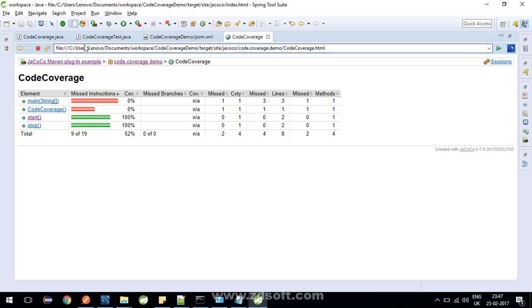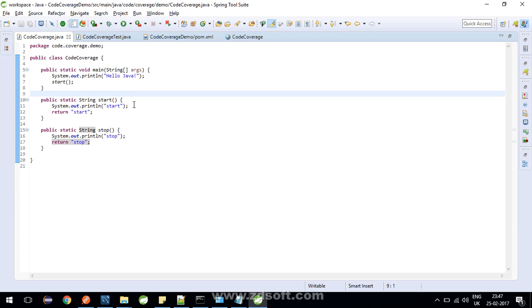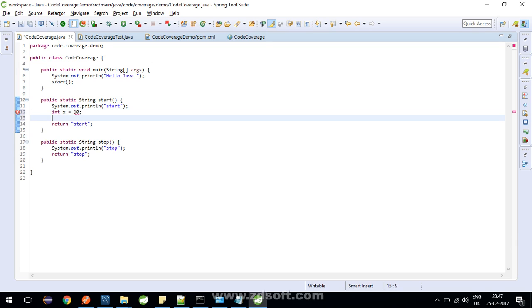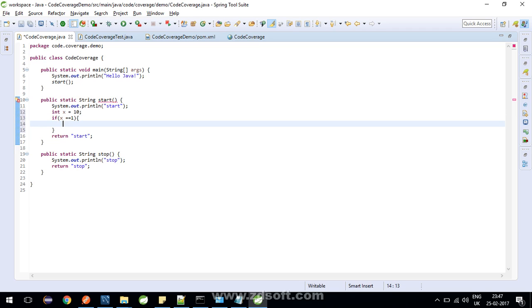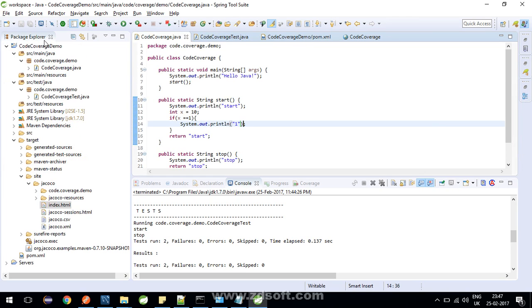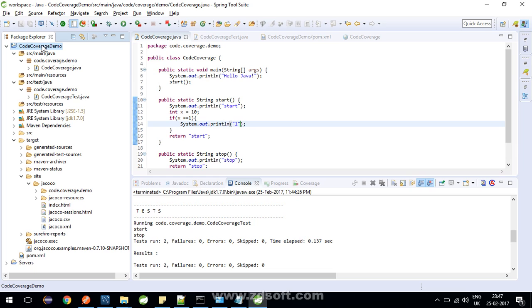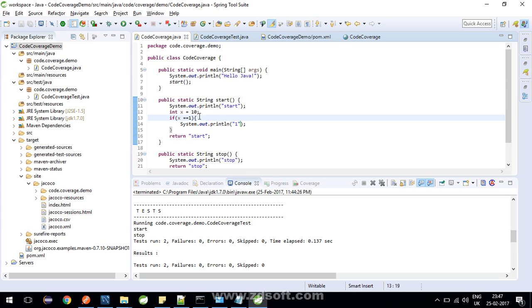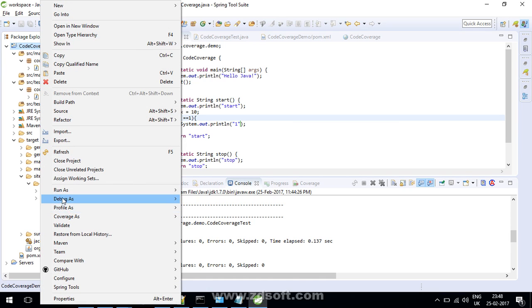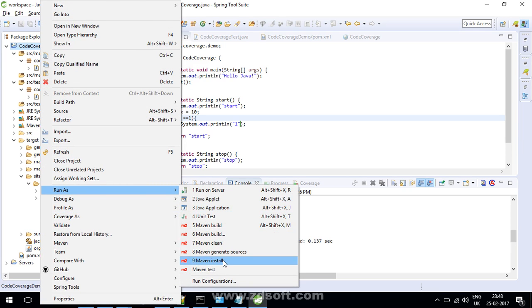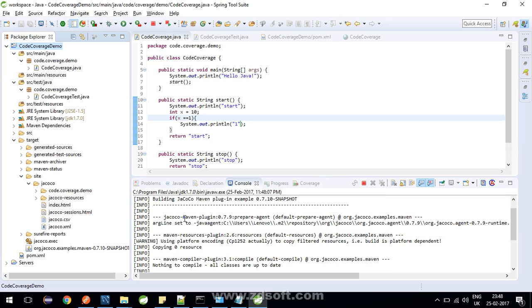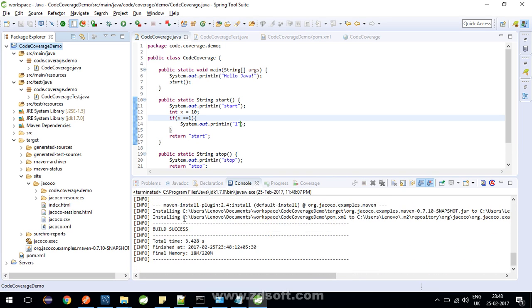Let's try to first create a branch in one of the methods. Inside start method, let me add index equals to 10. And if let's say x is 1, print something. Let's try to print, let's say 1. To know more about the branches, what exactly is a branch, in brief I tell you that Jacoco considers your if statements and your switch statements as branches. To know more about it in detail, please refer to my blog, the link for which I have already provided in the description. So let's try to do a Maven install again. It's fine.